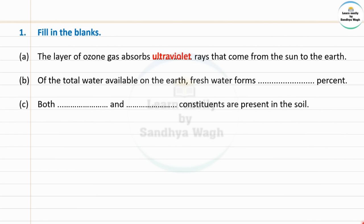Next: Of the total water available on the earth, fresh water forms dash percent. The percentage of fresh water out of all the water on earth is 0.3 percent.